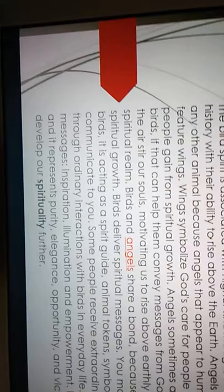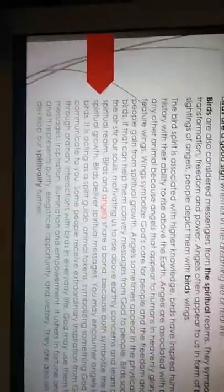Angels often appear to us in the form of birds and in a rare sighting of angels, people depict them with birds' wings. The bird spirit is associated with higher knowledge. Birds have inspired humans throughout history with their ability to rise above the earth. Angels are associated with birds more than any other animal because angels that appear to humans in heavenly glory sometimes feature wings.